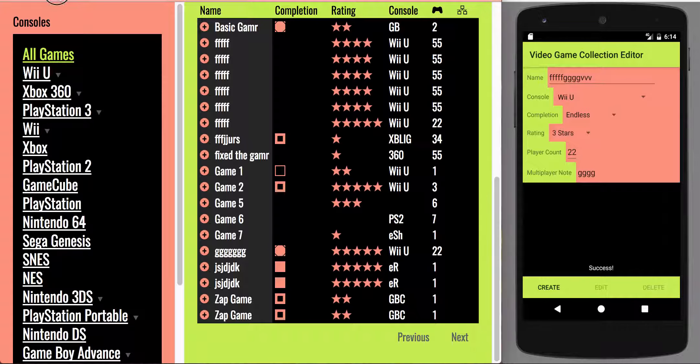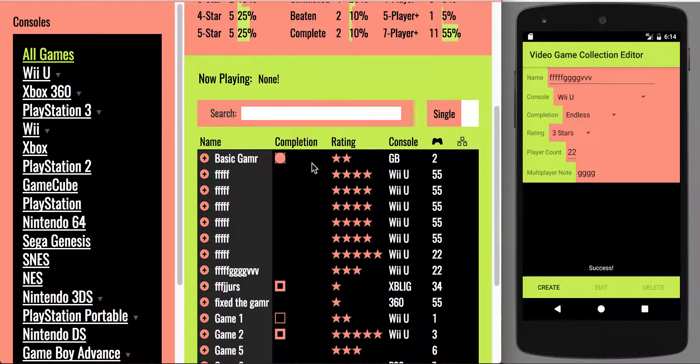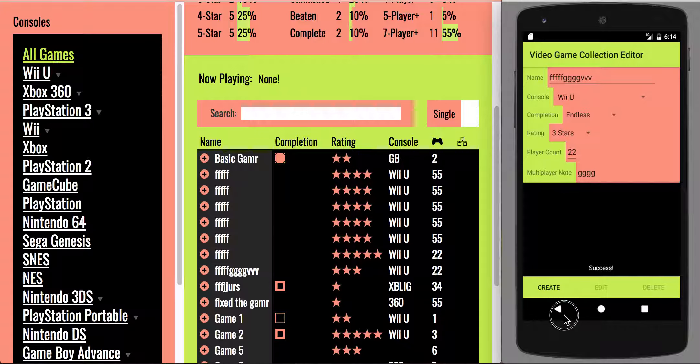So I click create and it says success. If I go over here and refresh, you can see now this game I added is now there.